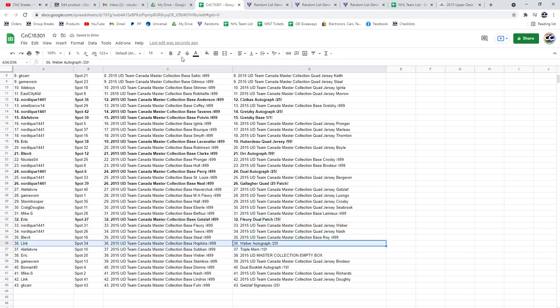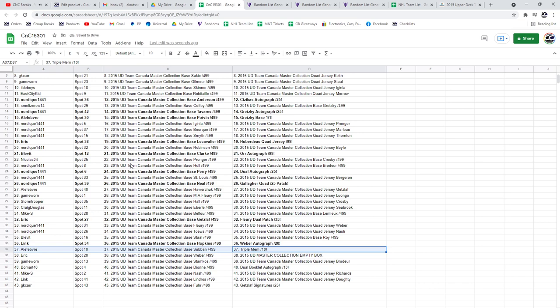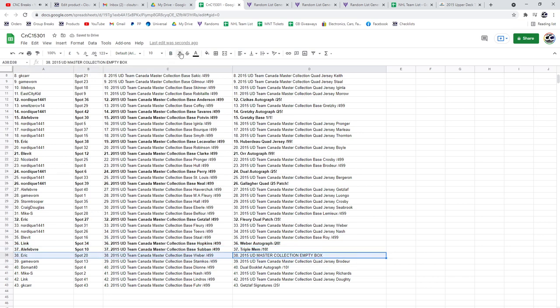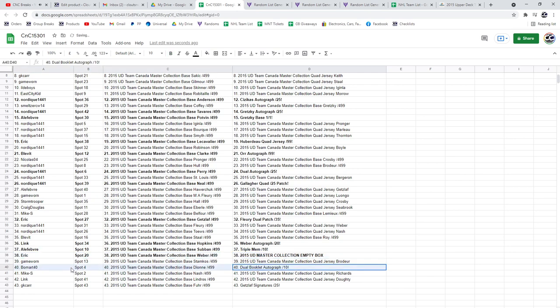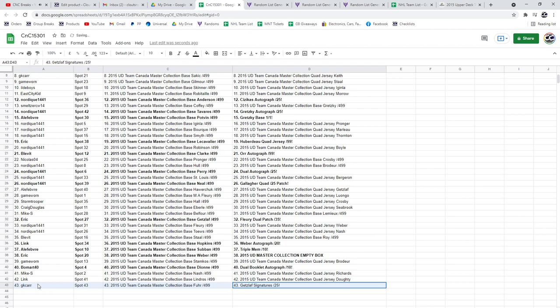The Weber Autograph out of 20 goes to Link. A Lafave gets the Triple Mem out of 10. Master Collection Box goes to Eric. Dual Auto Booklet goes to Beaumart. And the Gretzky or Getzlaf Signatures goes to GK.